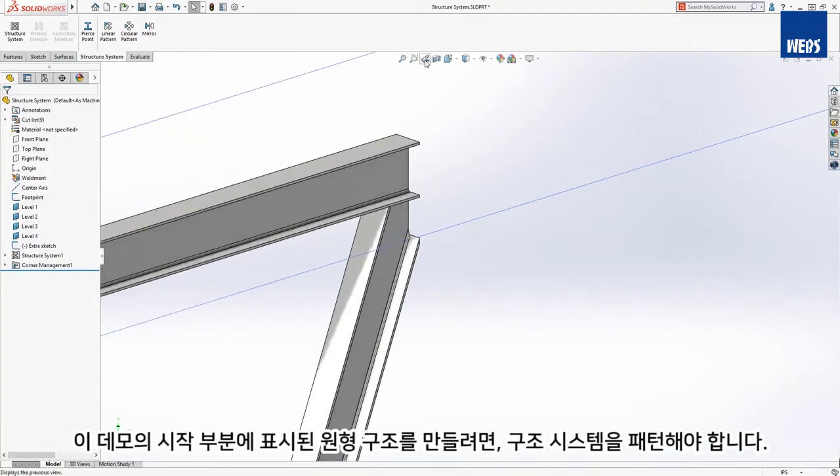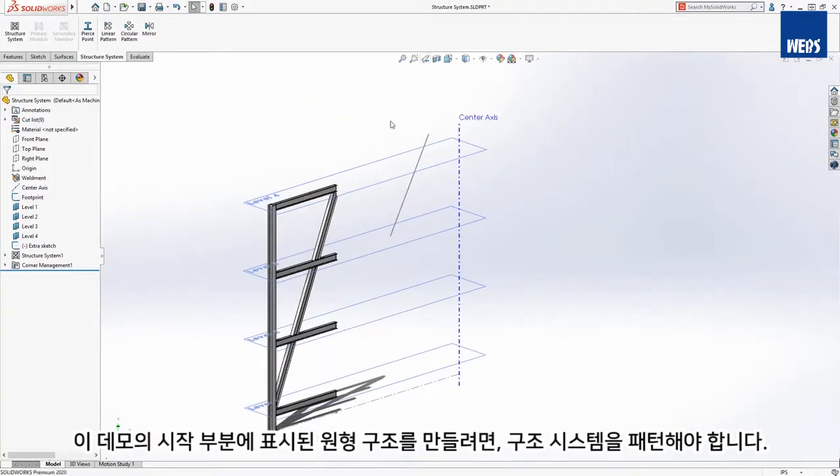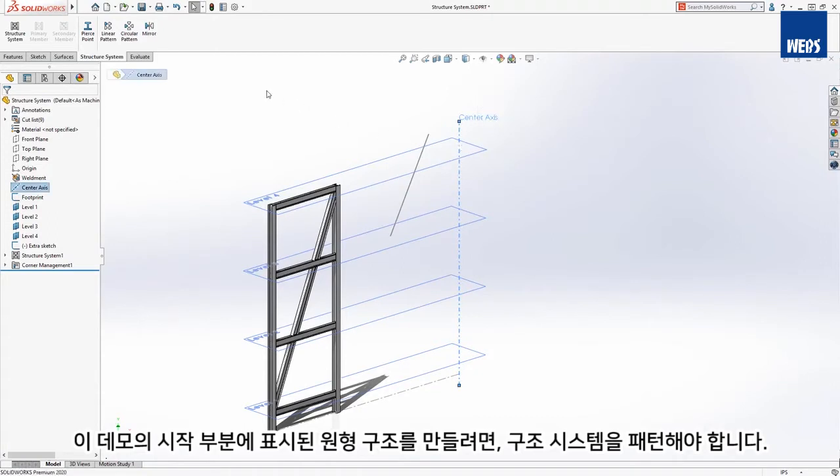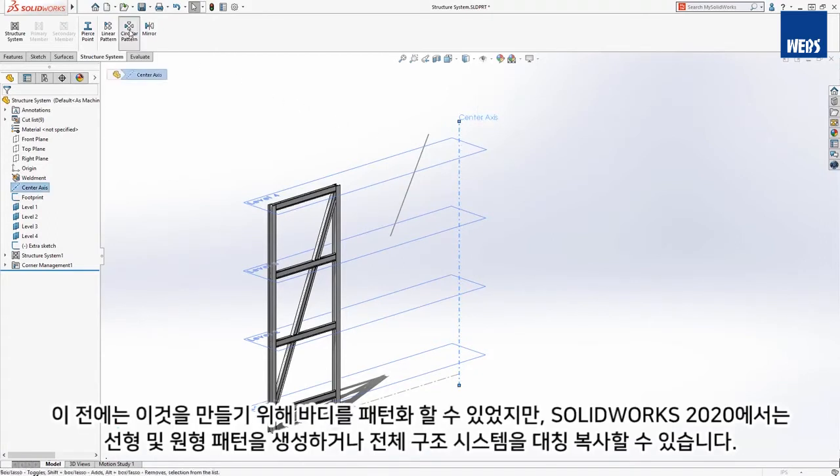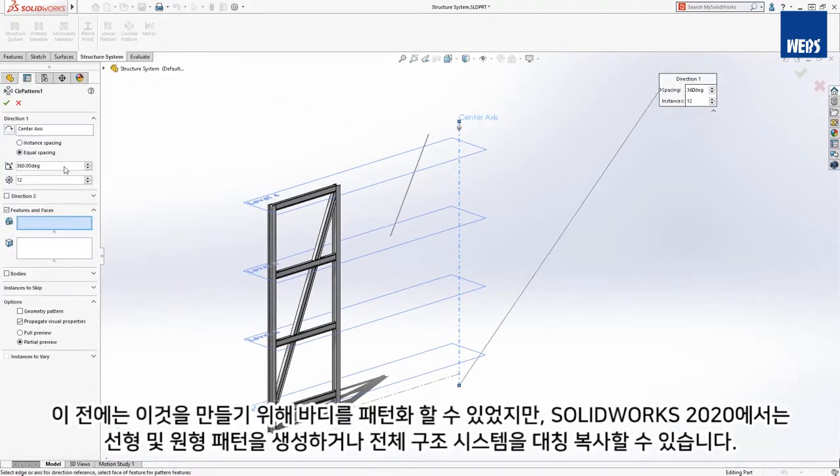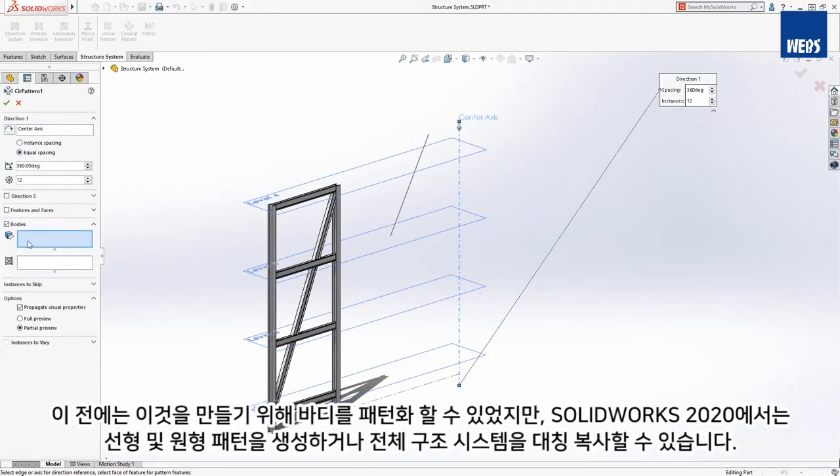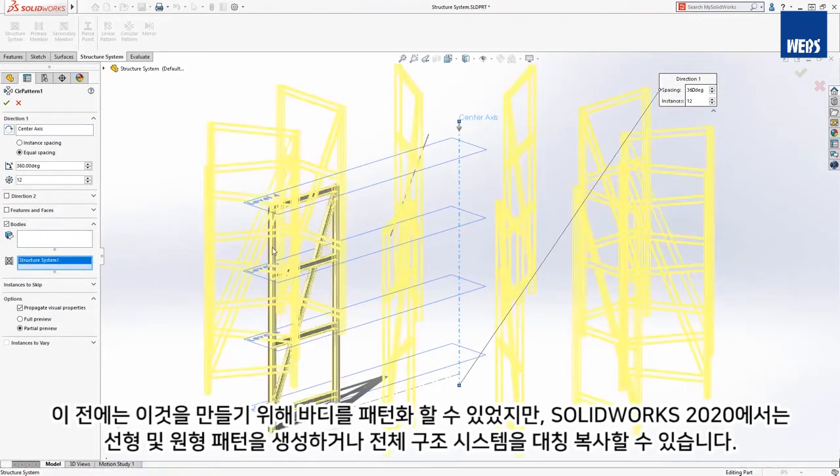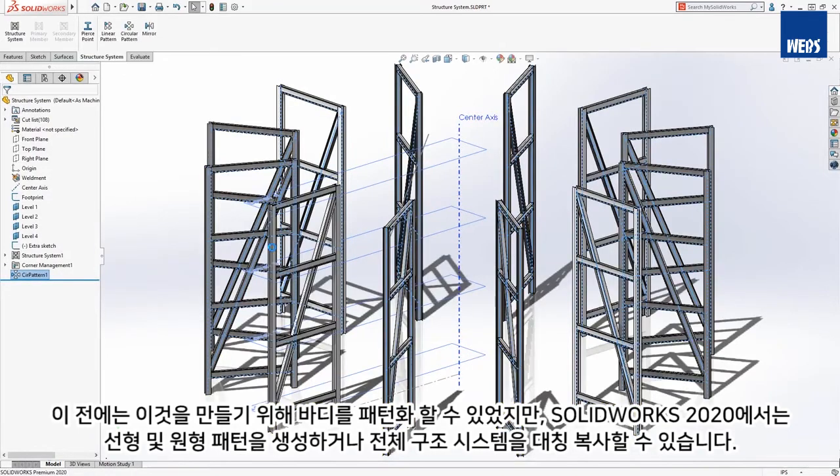To create the circular structure that was shown in the beginning of this demonstration, we need to pattern the structure system. Previously, bodies could be patterned to achieve this, but now in SOLIDWORKS 2020, you can create linear and circular patterns or mirror the entire structure system.